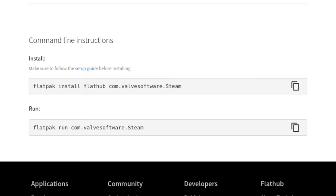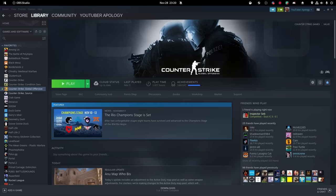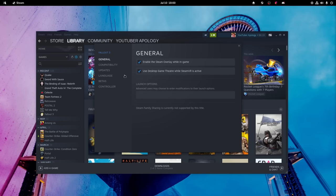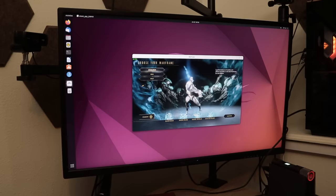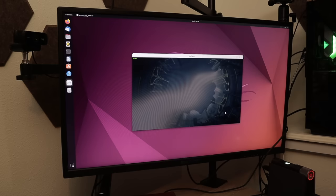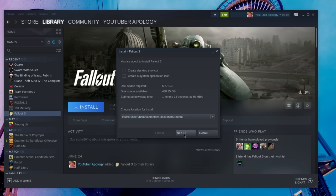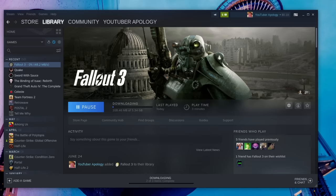Once you have Steam on your system, you can install and launch any Linux native game as you normally would. Things can get a little more complicated when you want to play a game that cannot run on Linux natively. To play Windows-only games, we're going to need to use something called Proton. Proton is a collection of software and libraries combined with a patched version of Wine to help improve performance and compatibility with Windows games. It's built into Steam so there's no extra installations or tweaking you really need to do in most cases.